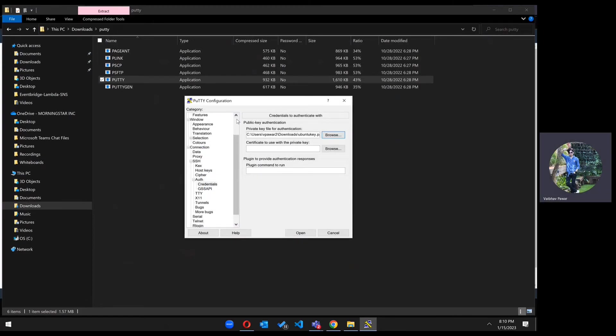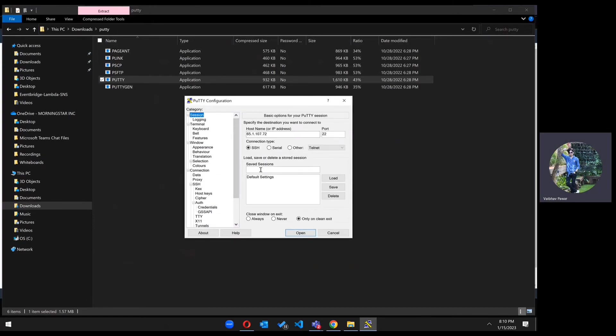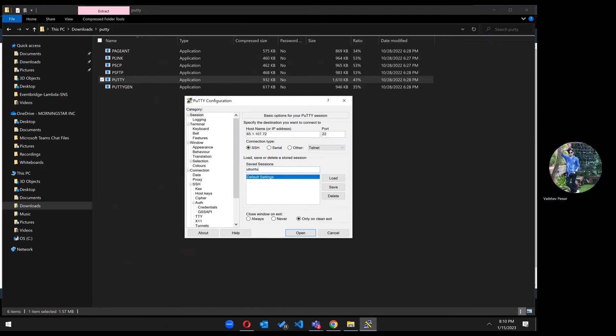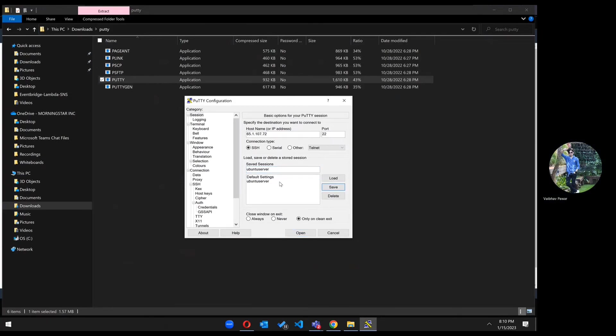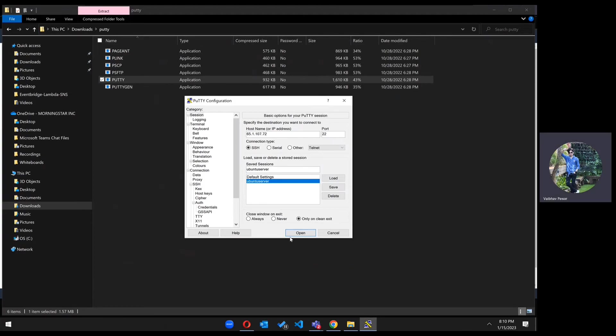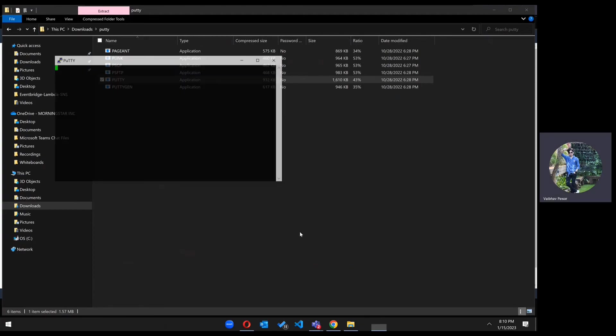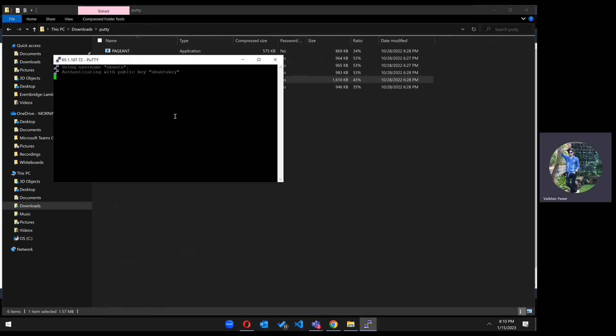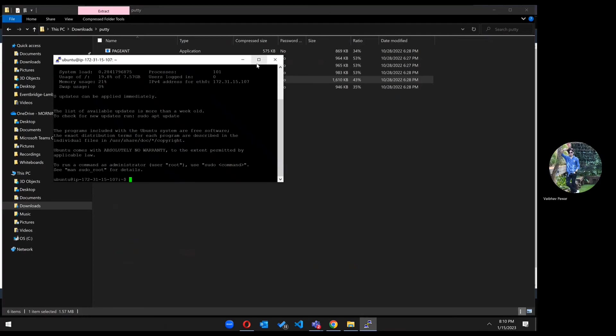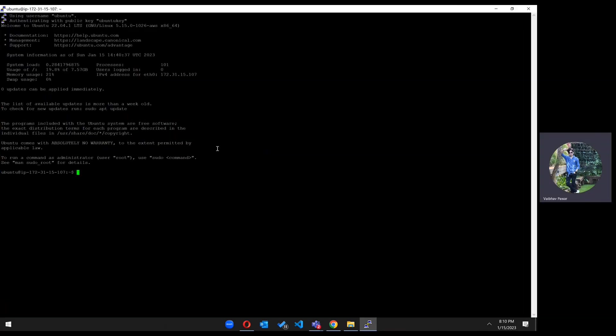Just scroll up and go to session again. Here we can save our server's IP and everything. Type Ubuntu server and click on save. Now open it and click on accept.